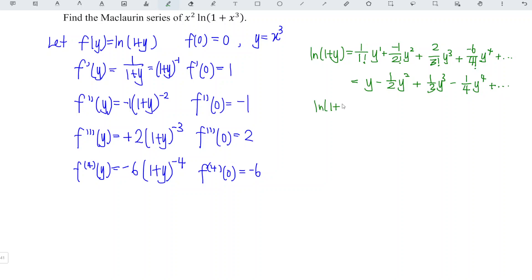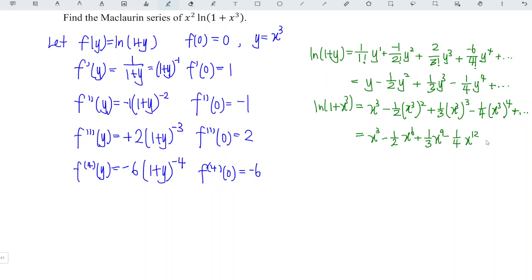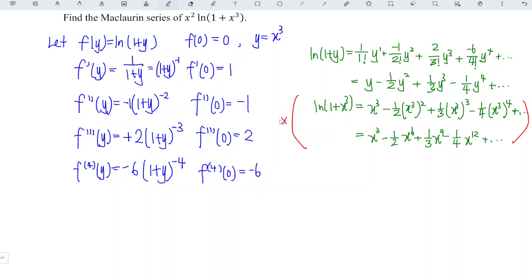Now replace y with x cubed. We have x cubed minus (1/2)(x cubed) squared plus (1/3)(x cubed) cubed minus (1/4)(x cubed) to the power of 4, and so on. Recall the law of indices: a power of a power is the multiplication of the powers. So we have exponents 3 times 2 = 6, 3 times 3 = 9, and 3 times 4 = 12.